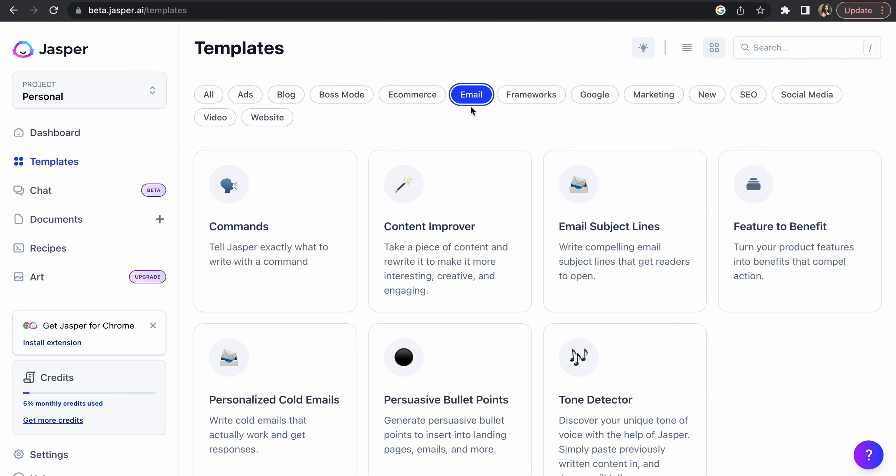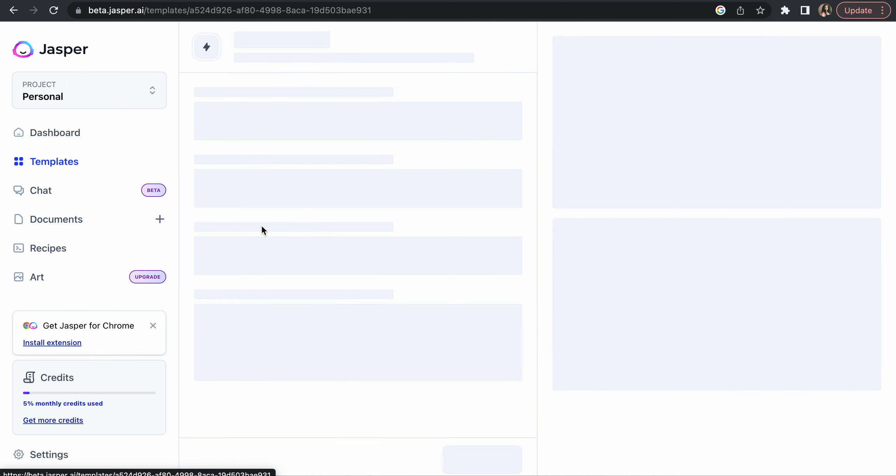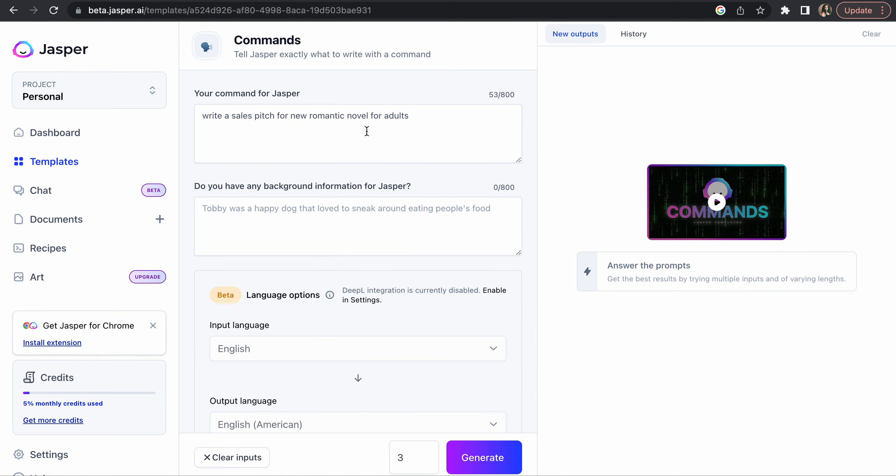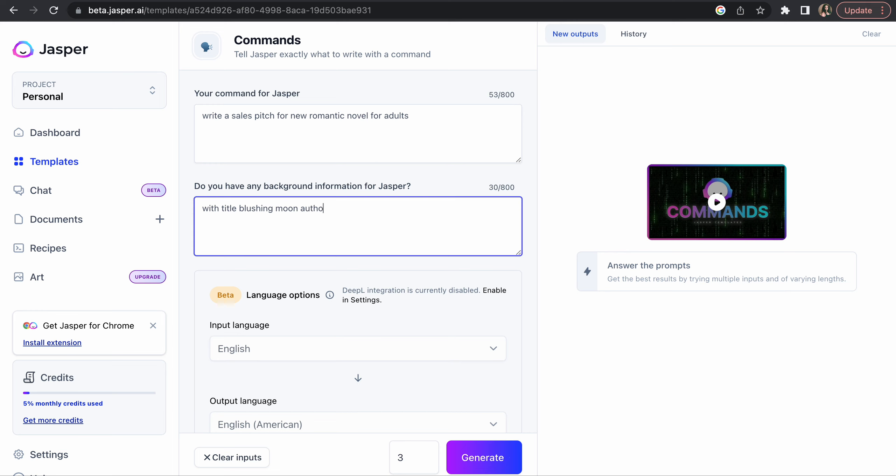I can try one quick. Let's try this one guys. Write a sales pitch. I was trying this for a new romantic novel for adults with title Blushing Moon, author Jinx Me. So it will write a sales pitch for my novel and its audience is adults.